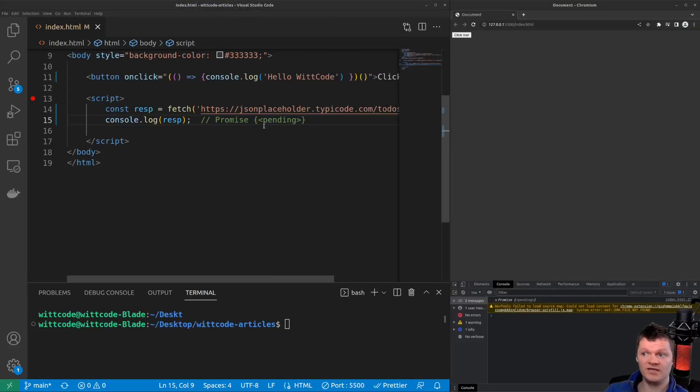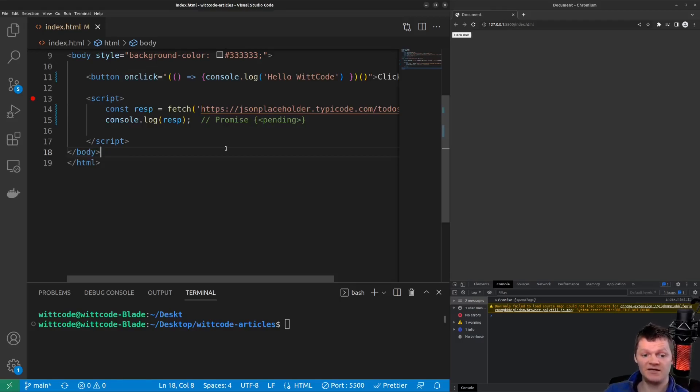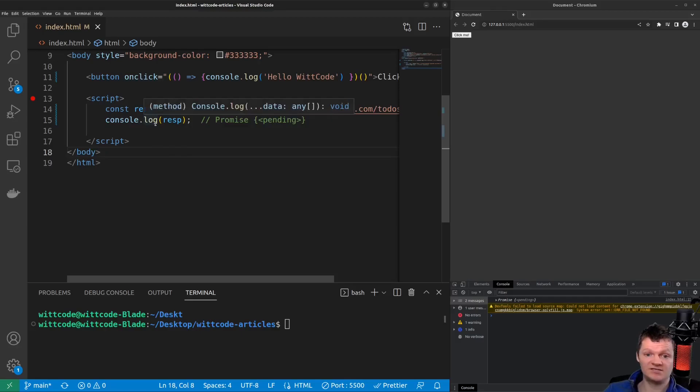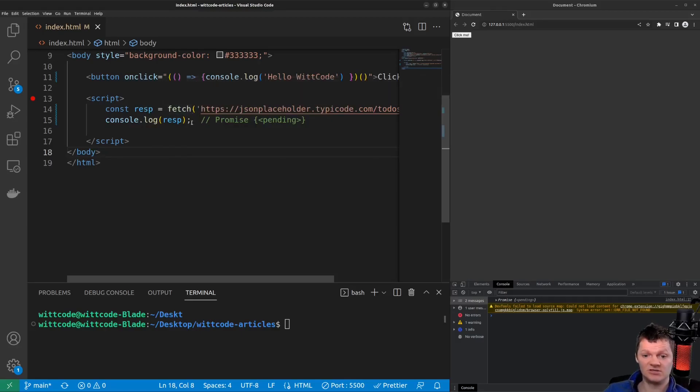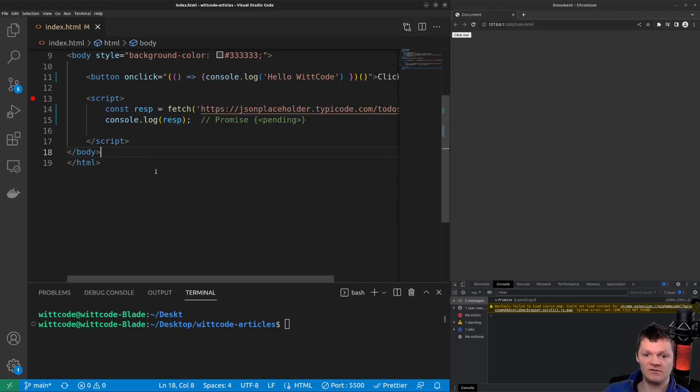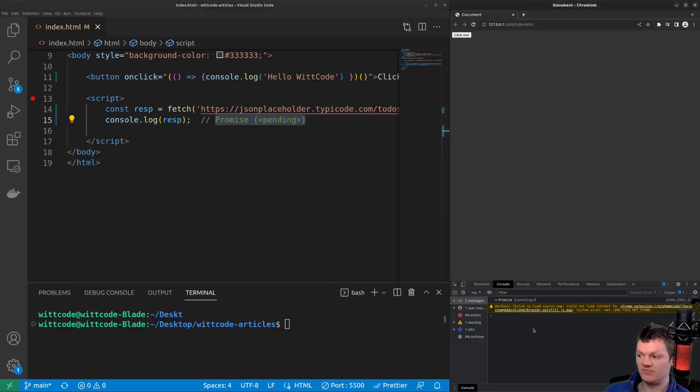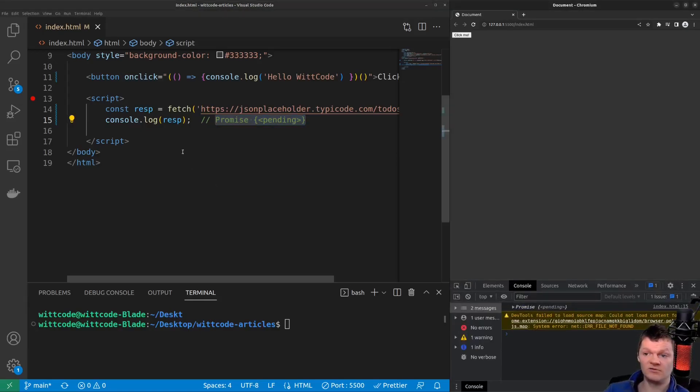So here we are making a get request to JSON placeholder, which is basically a free online REST API that provides fake data. And the fetch method is built into modern browsers. And what it does is return a promise. And we capture this promise inside the variable response, or RESP, and we log it to the console. And the value that it displays is a pending promise, which we can see here, but also down here, we can see promise pending. So in other words, the asynchronous operation is still ongoing.